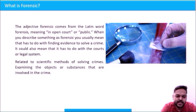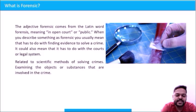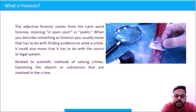So what is Forensic Science, and where did the word come from? The word 'Forensic' came from the Latin word 'Forensic,' which means 'in open court' or 'public.'